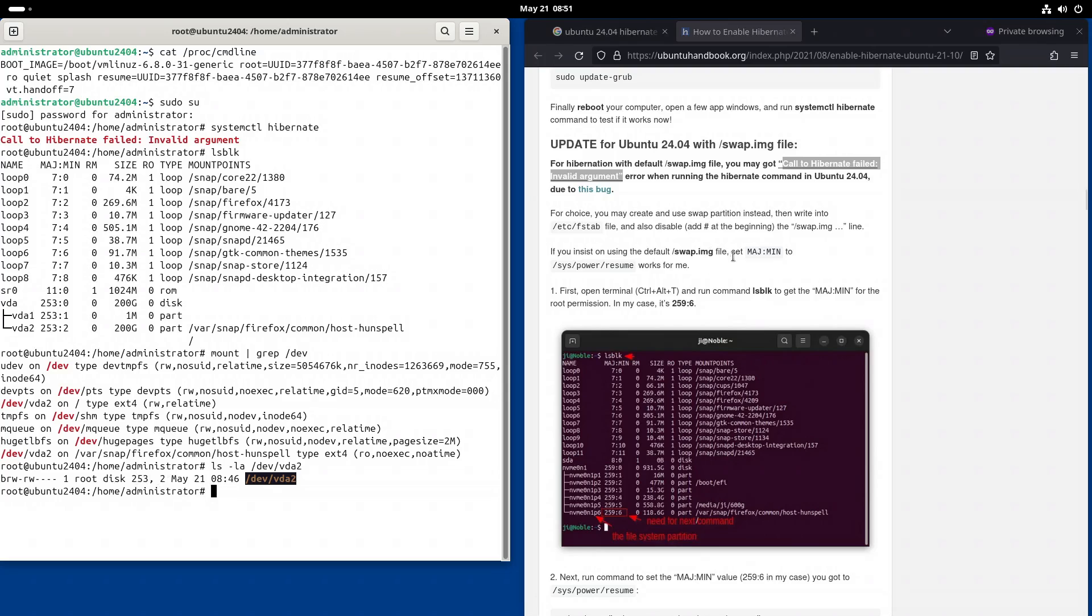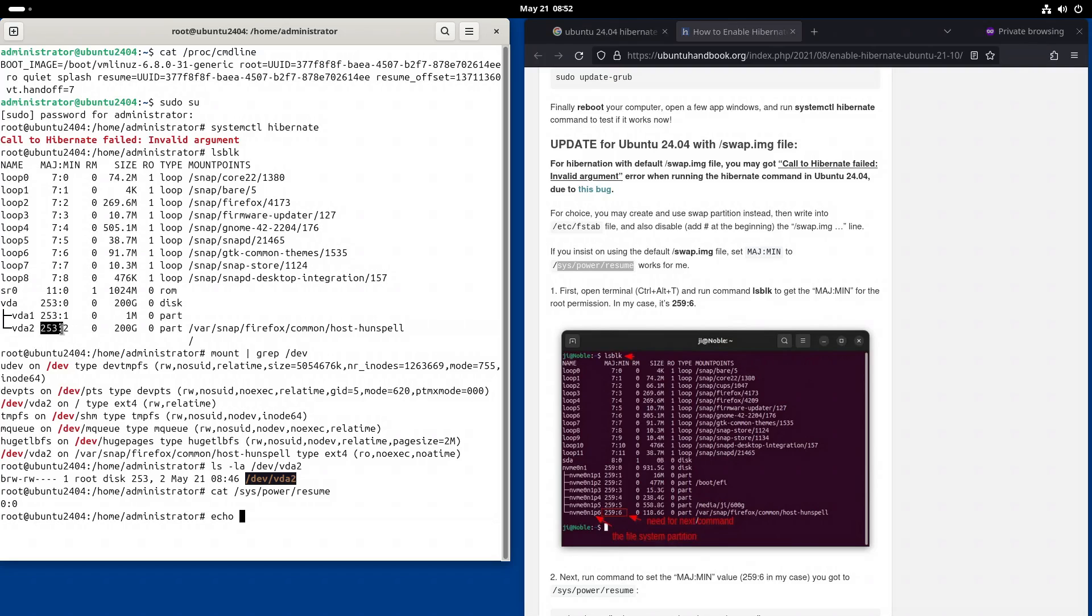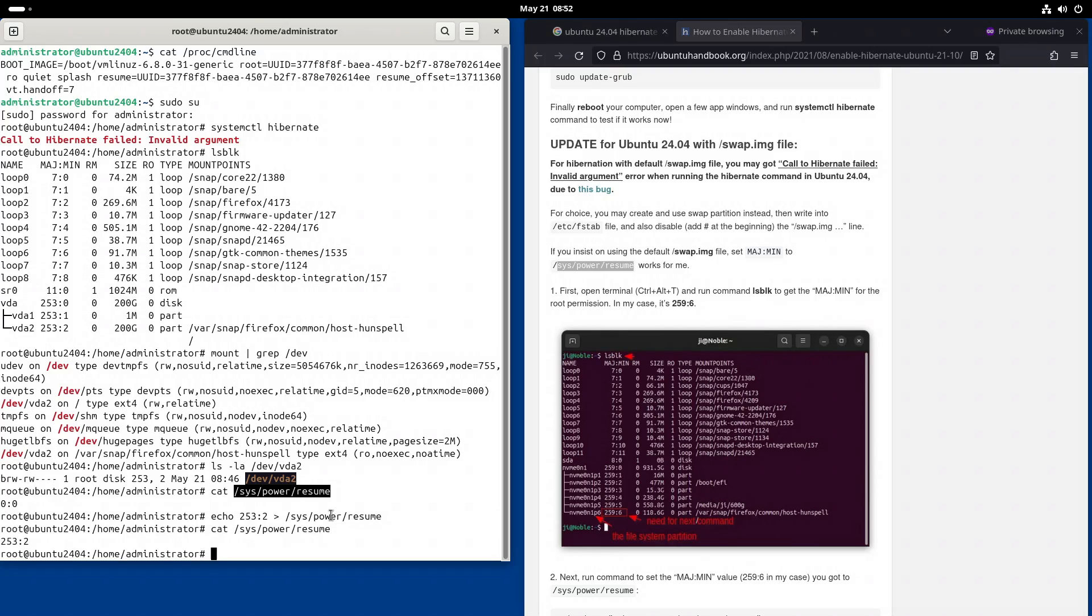And that needs to be written to this file. By default it's 0:0. So echo the number to /sys/power/resume. List it again. And the contents is correct 253:2. And now we can try to hibernate the computer again. And this time it's successful. So hibernate has started correctly.